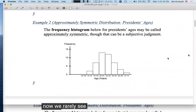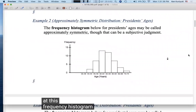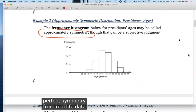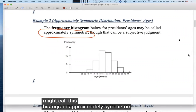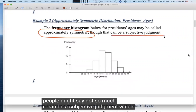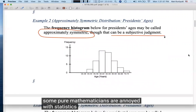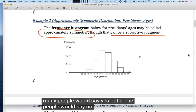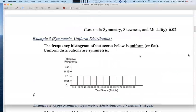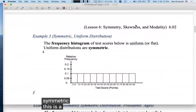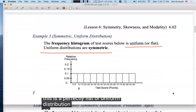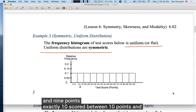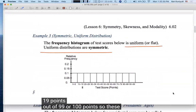We rarely see perfect symmetry. For example, the frequency histogram for presidents' ages might be called approximately symmetric — but it can be a subjective judgment, which is one reason some pure mathematicians are annoyed with statistics. A perfectly flat or uniform distribution is also perfectly symmetric, where exactly 10 percent of students score in each of 10 classes.